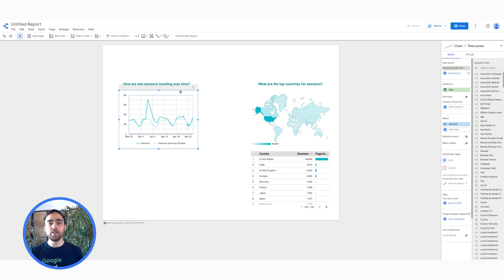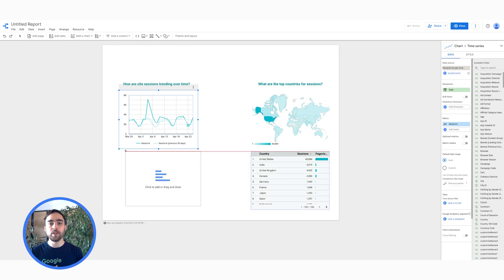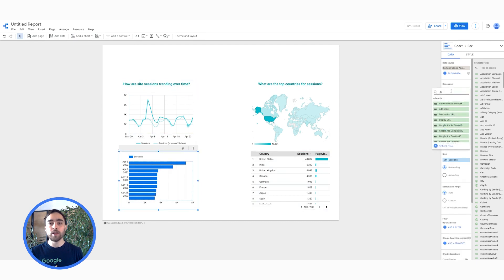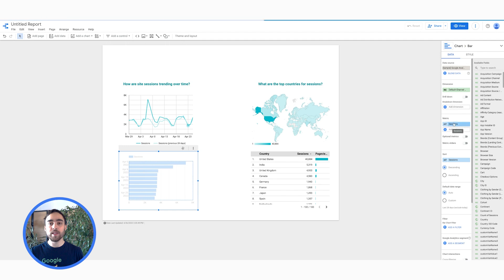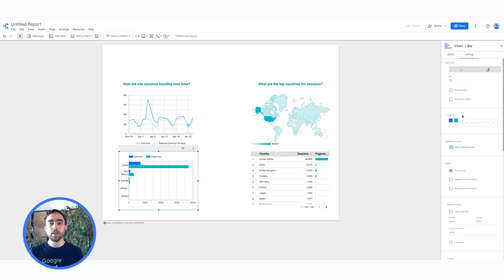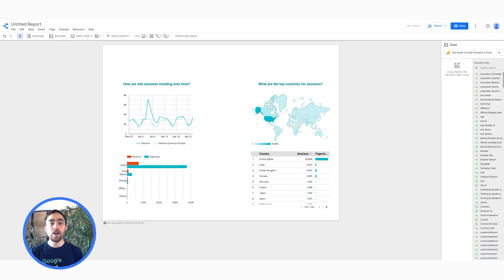Next, I'm interested in finding the channels that are driving the engagement. To find that out, I add a bar chart, then select Default Channel Grouping as a Dimension, then Session and Page Views as Metric. I then change the style of the bars to fit my needs.